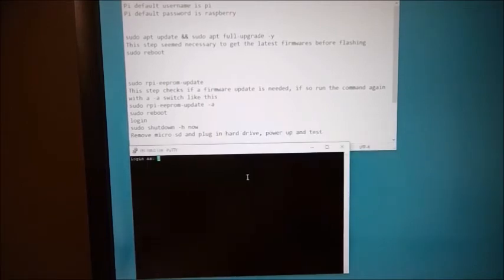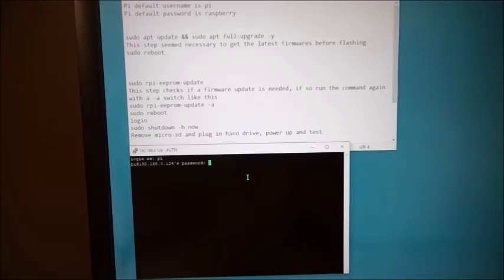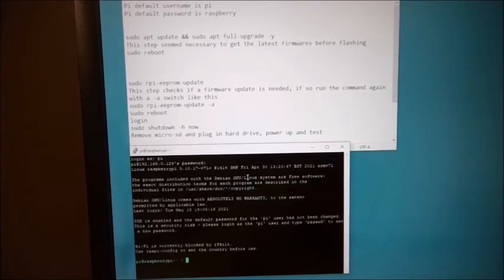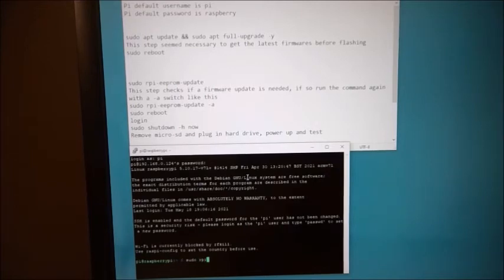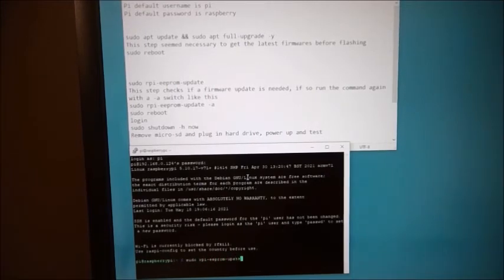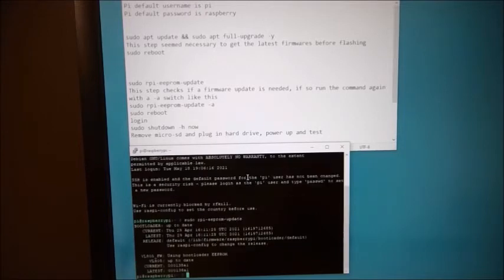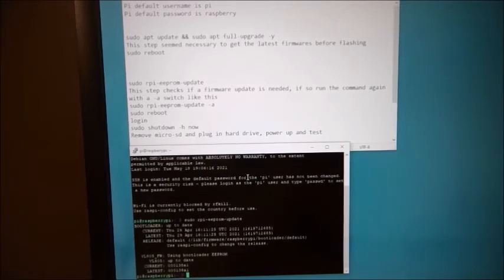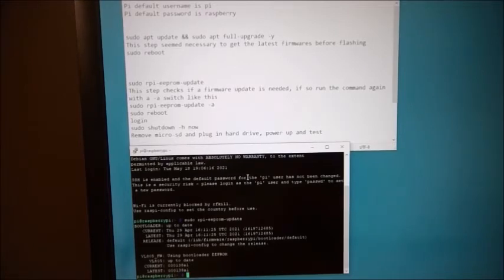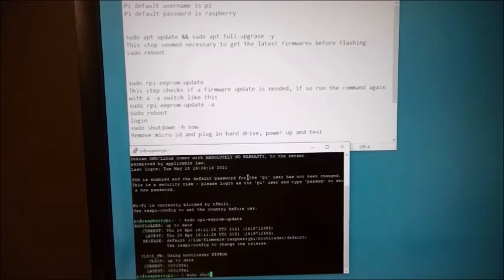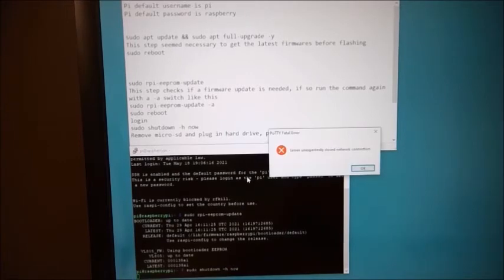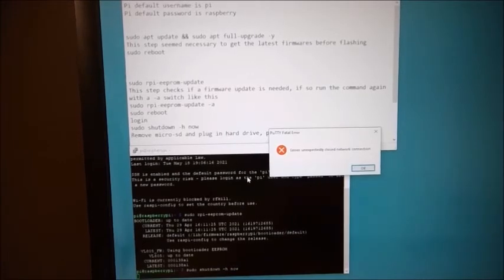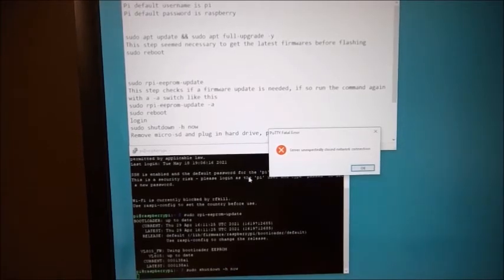All right, after a reboot, let's log in again. I'm going to check my work here just to make sure. Sudo rpi-eeprom-update -a switch. And as you can see, it has now the latest firmware. So at this point, I'm going to shut down. A little bit different command here. Sudo shutdown -h now. This will actually halt the operating system so you can safely unplug the Raspberry Pi.